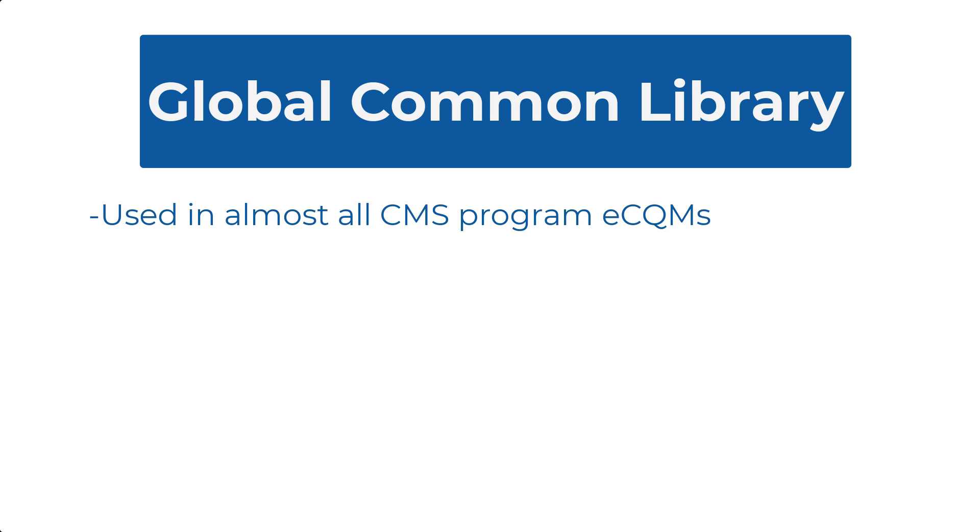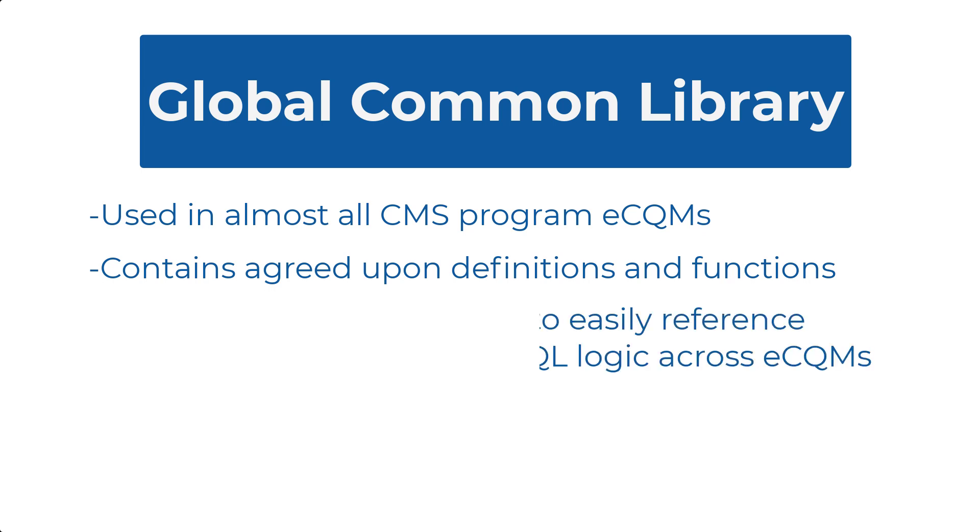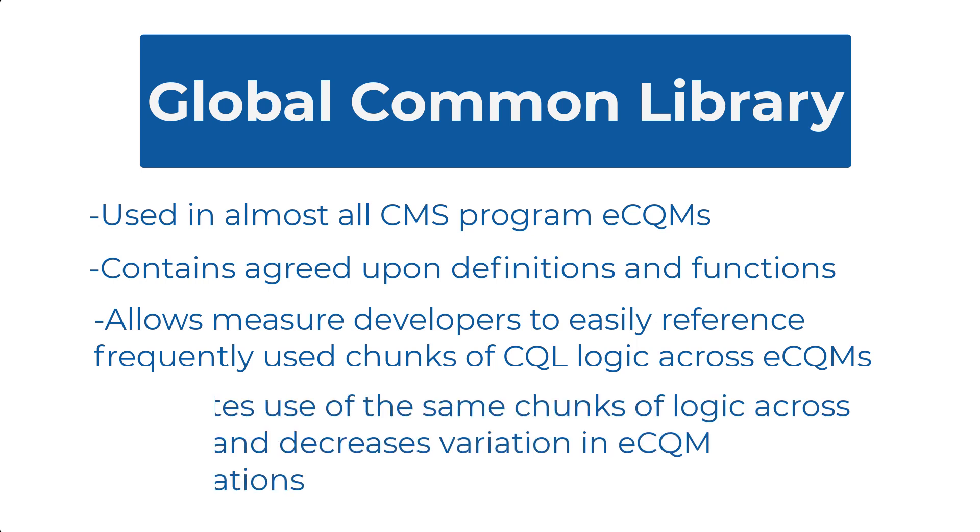This shared library contains agreed-upon definitions and functions that are maintained by eCQM developers and used in eCQM program measures from year to year. This shared library allows measure developers to more easily reference frequently used chunks of CQL logic across eCQMs. This benefits measure developers and implementers, since it promotes the use of the same chunks of logic across eCQMs and decreases variation in eCQMs specifications.